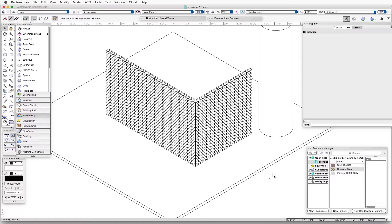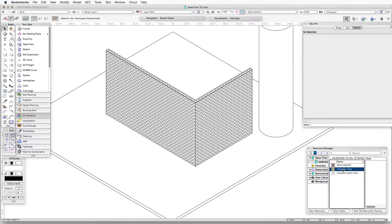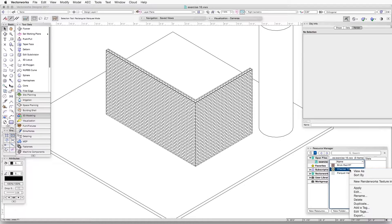The texture applied to the top of the slab is called Checker Tiles, which we can find in the Resource Manager. Let's click once on Checker Tiles to select it, then right-click and hit Edit.